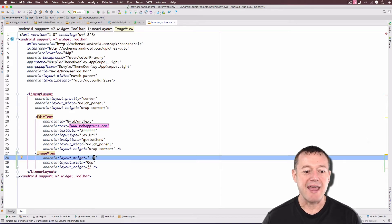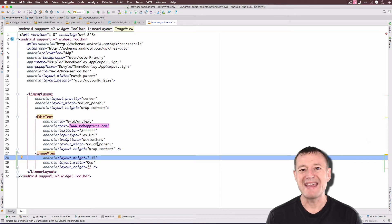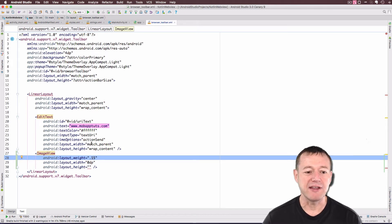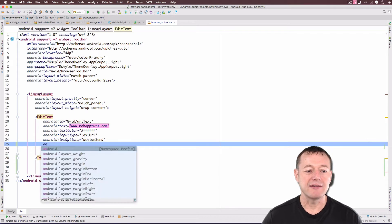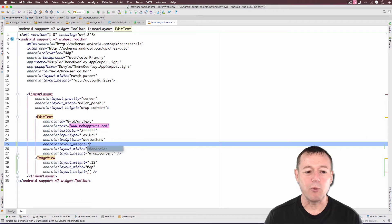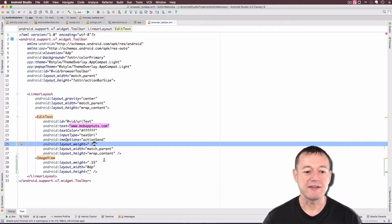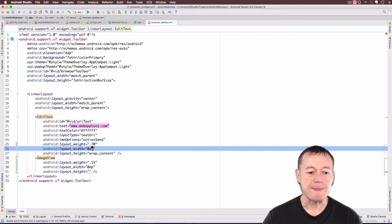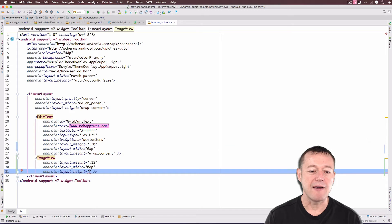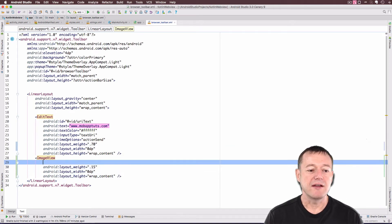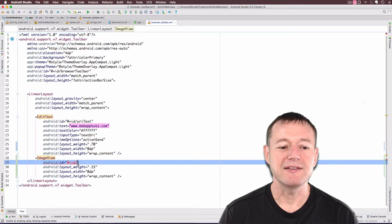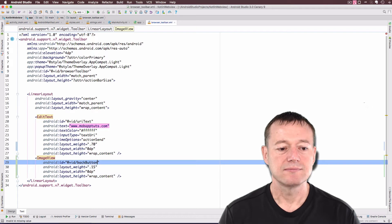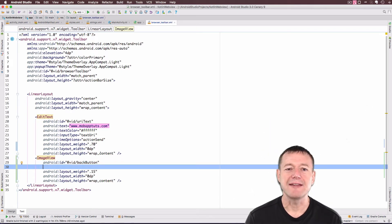For the EditText, I also want to add a layout weight there, because these icons are just going to appear next to our input form. Above the layout width, I'll add the layout weight and make it 0.7 for 70% of the width. I need to change the width down there to 0dp as well. For the height, I'm just going to wrap the content, and I need to give this an ID — I'll call this back button.